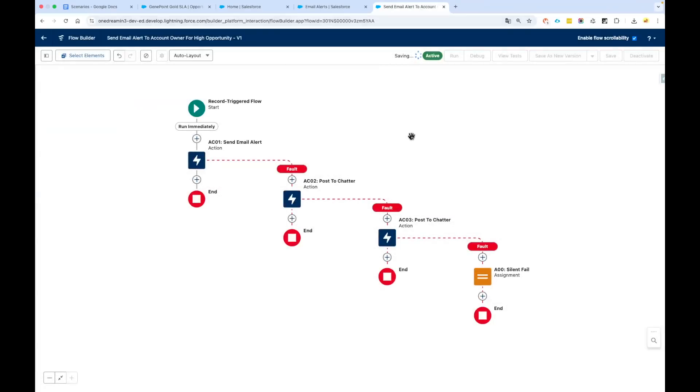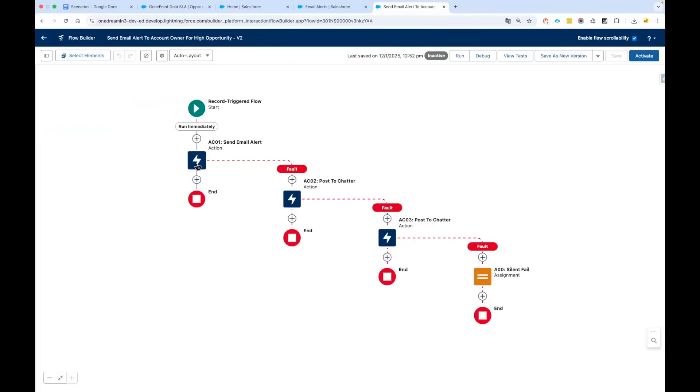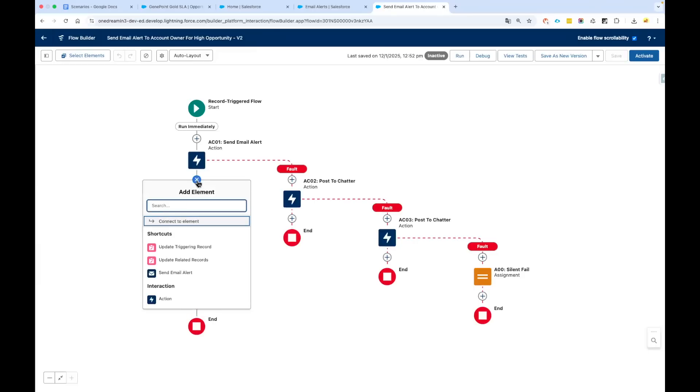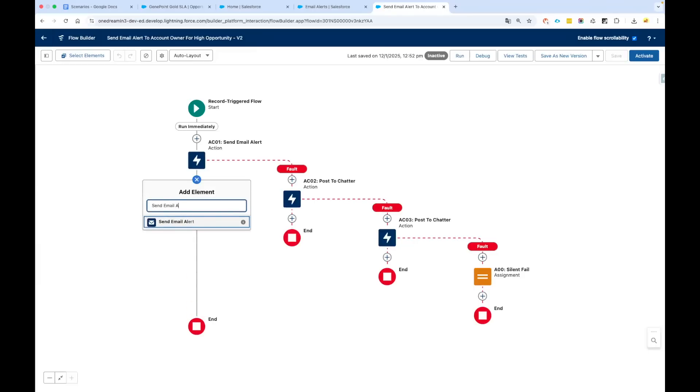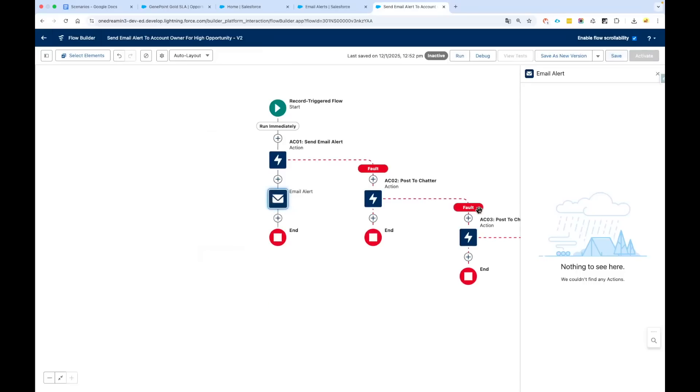Here we are saying that send an email alert. We are using an action here. What we will do is click on the plus sign and search for Send Email Alert. Earlier we used Send Email as an action. This time we are using Send Email Alert. So we will say Send Email Alert. It says nothing, so because our flow was created before we created the email alert and I have not refreshed this screen.